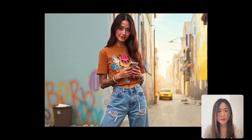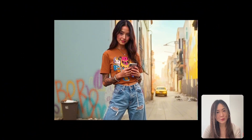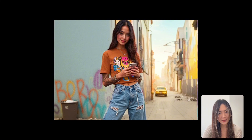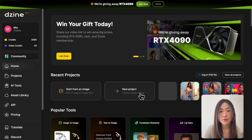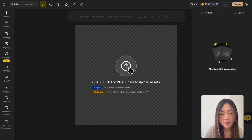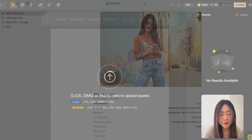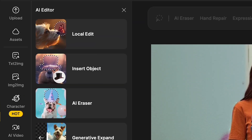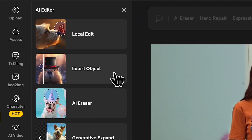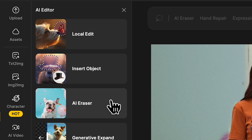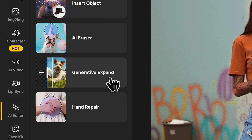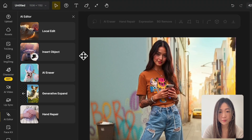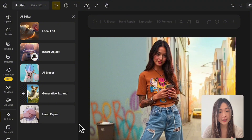In today's example, let's take this casual doom-scrolling-in-a-grungy-alley photo into something more polished and Instagram-friendly. First we open a new project and upload the image to the canvas. Today we're using Design's full AI editor toolkit: Local Edit, Insert Object, AI Eraser, Generative Expand, and Hand Repair. I'll show you how each one helps you turn any photo into the image you actually want.